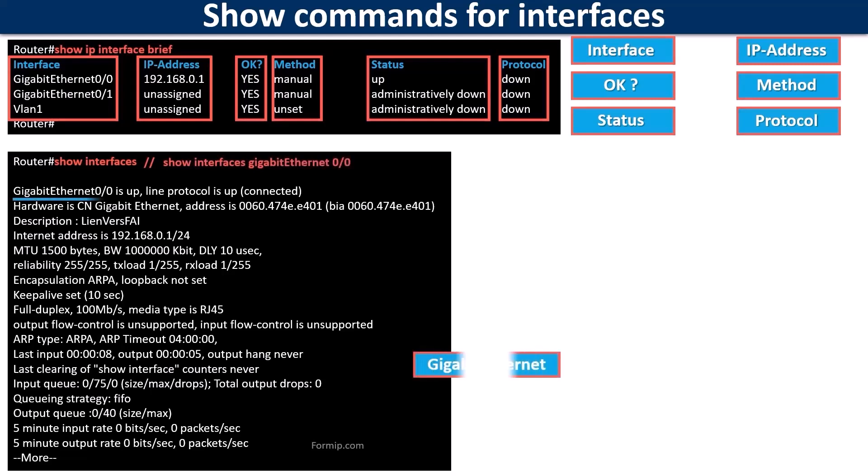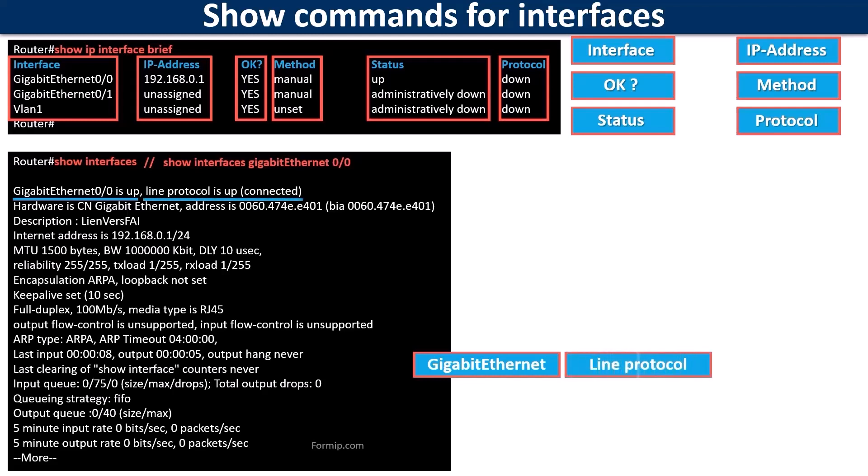Here you can see the status of the hardware interface, whether it is up, down, or if a network administrator has volunteered to disable it. Line protocol indicates whether the protocol considers the interface to be alive.